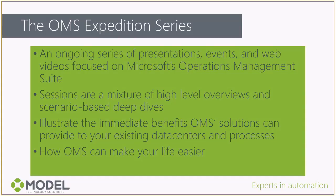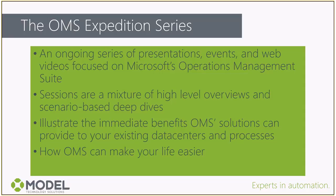The OMS Expedition series is an ongoing series of webinars, recordings, and presentations built around the Microsoft Operations Management Suite collection of tools. Each session is either a high-level overview or a scenario-based deep dive. The goal is to show how these solutions work and what benefits they can bring you today in your existing data center without having to upend your infrastructure.